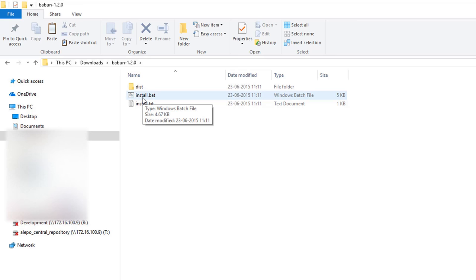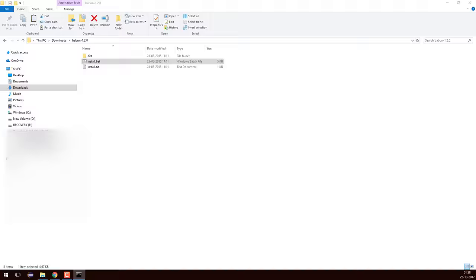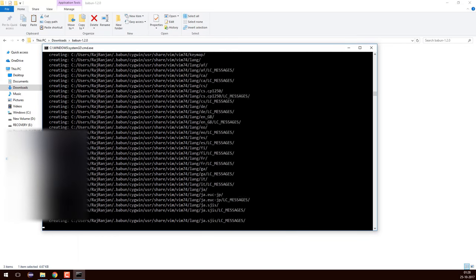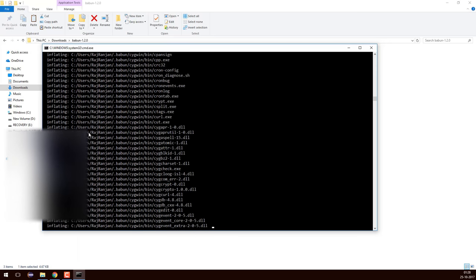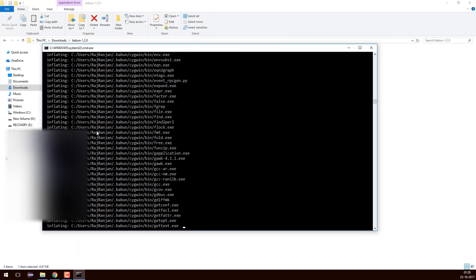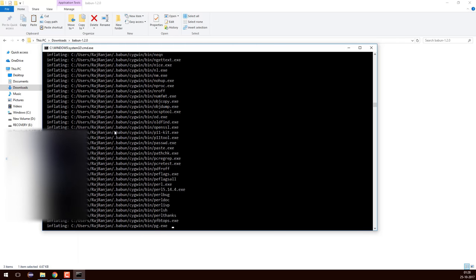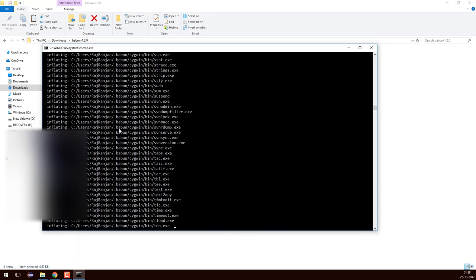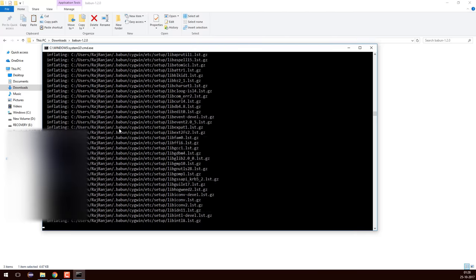You just need to double-click on install.bat and it will try to install Babun on your operating system. I'll double-click it and you can see how fast it is installing. One thing to understand is that it is making some directories — specifically in C drive, inside Users, and there under 'rajdanyan' (which is my name) they are creating a .baboon folder, which is a hidden folder.